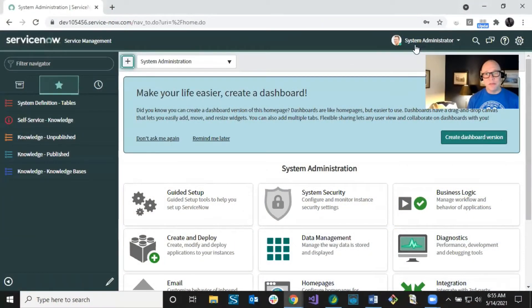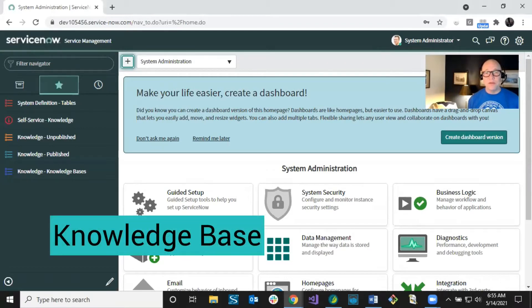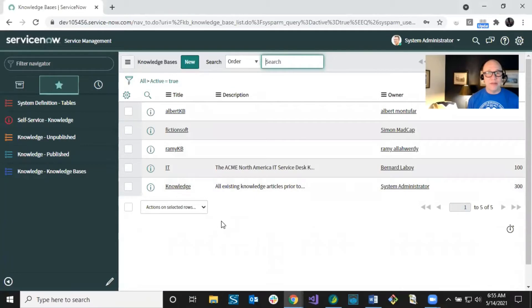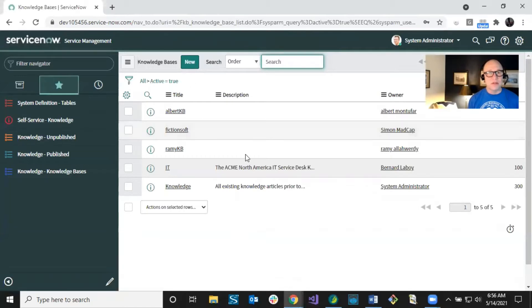In ServiceNow, logged in as an administrator, the first thing to make sure you have is a knowledge base — that's where you'll be publishing all your content from Flare. I've got one called FictionSoft that I'll use in this video; later in Flare I'll point to this knowledge base. If you don't have one set up yet, your administrator can click New and create a new knowledge base.